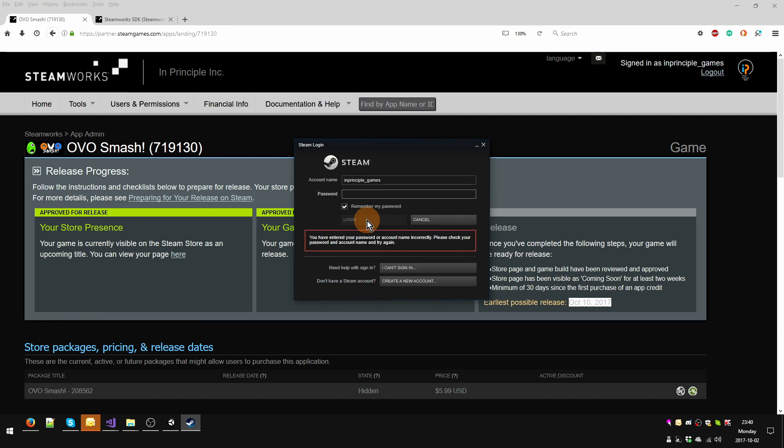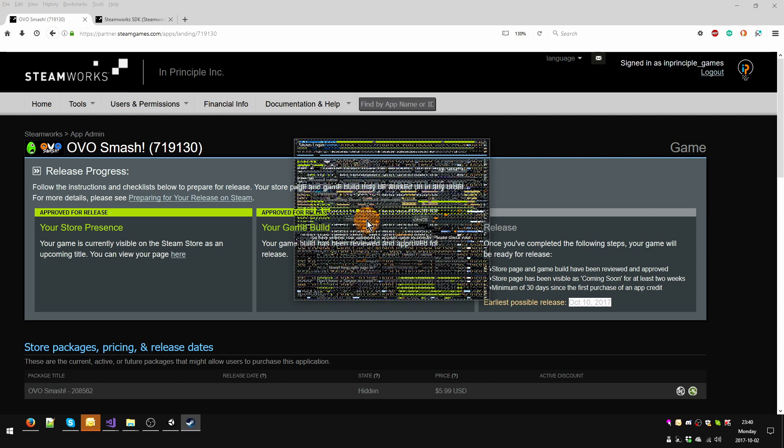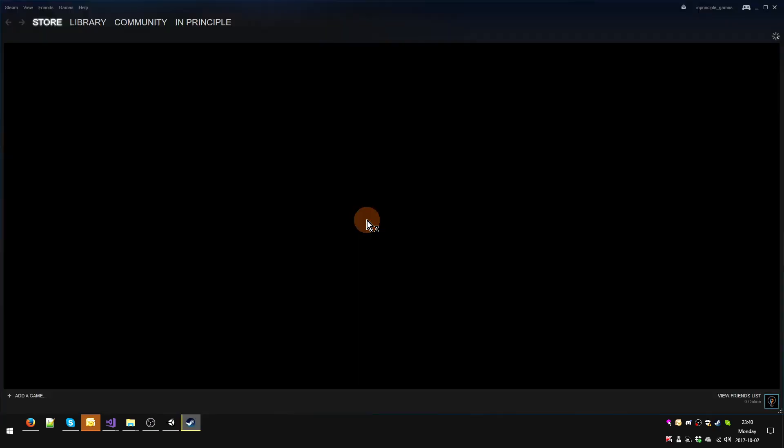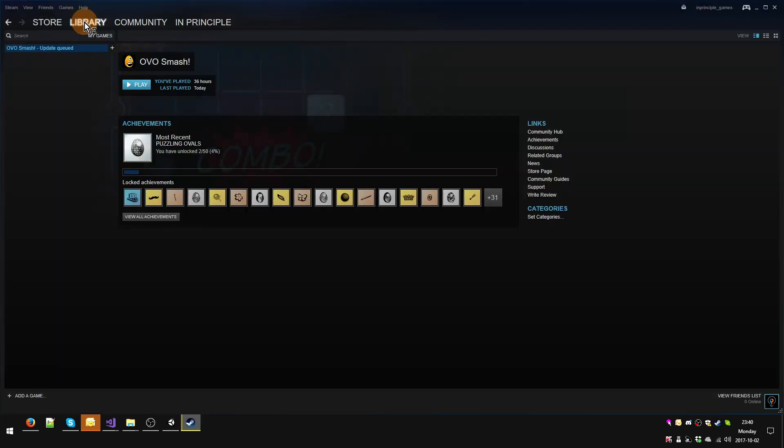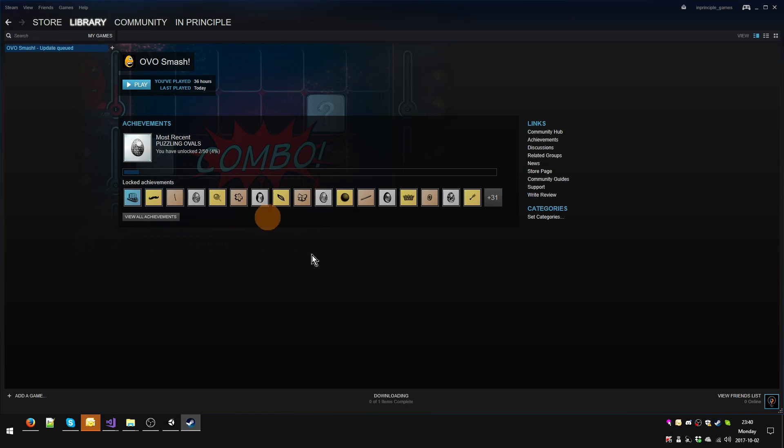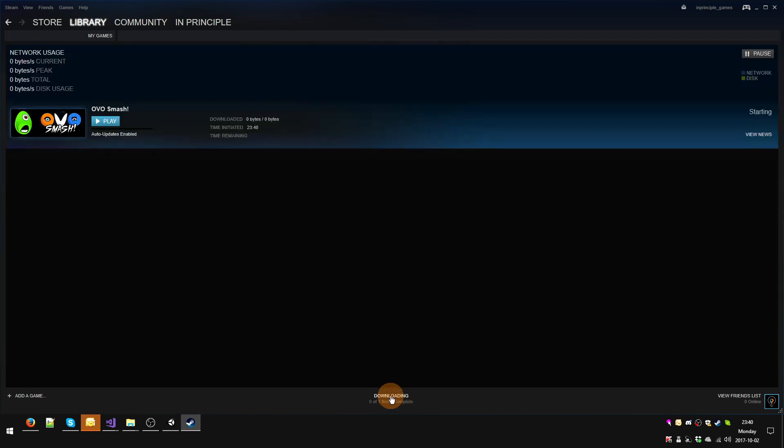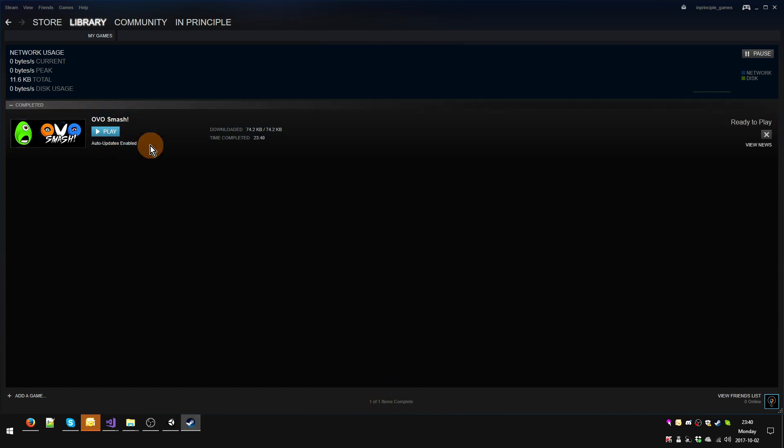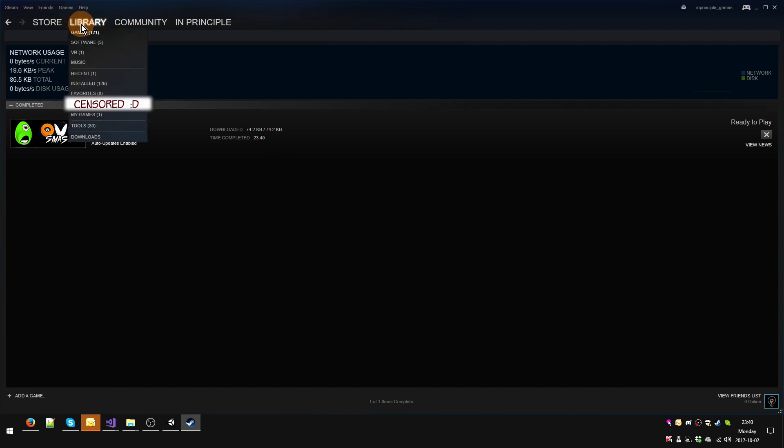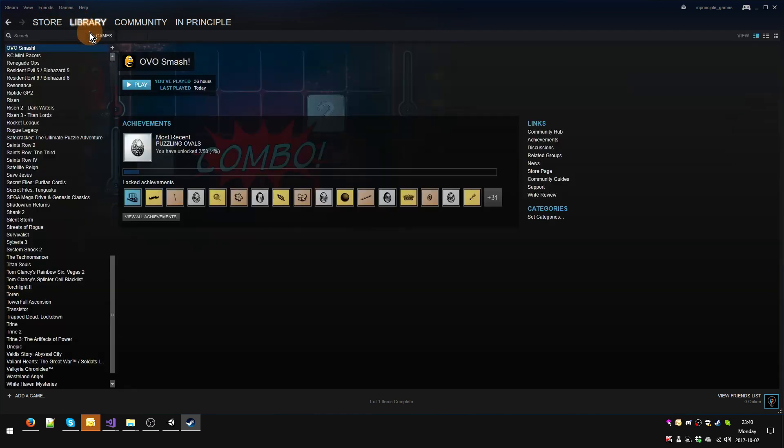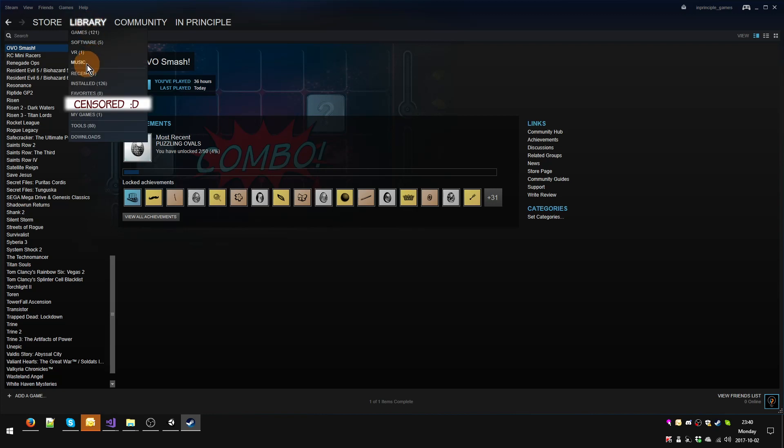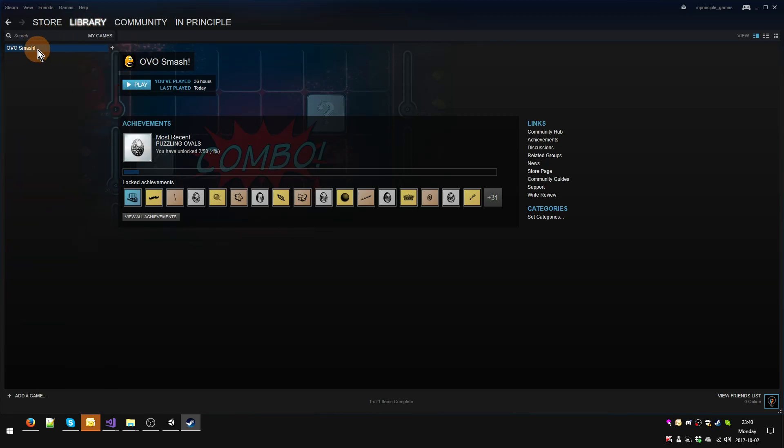Login. Apparently I typed it wrong, isn't that disgusting? Let's see if I got it right this time. Yes I did. Okay, we're back. Let's take a look at the library. Update queued. Do you see that? Downloading. Auto-updates enabled, it's downloading something on Oversmash. Boom, download completed. It was 74 kilobytes essentially because there was no difference whatsoever between the two builds. And now I'm showing you my entire list of games here, and here's my Oversmash and everything should be working just fine.